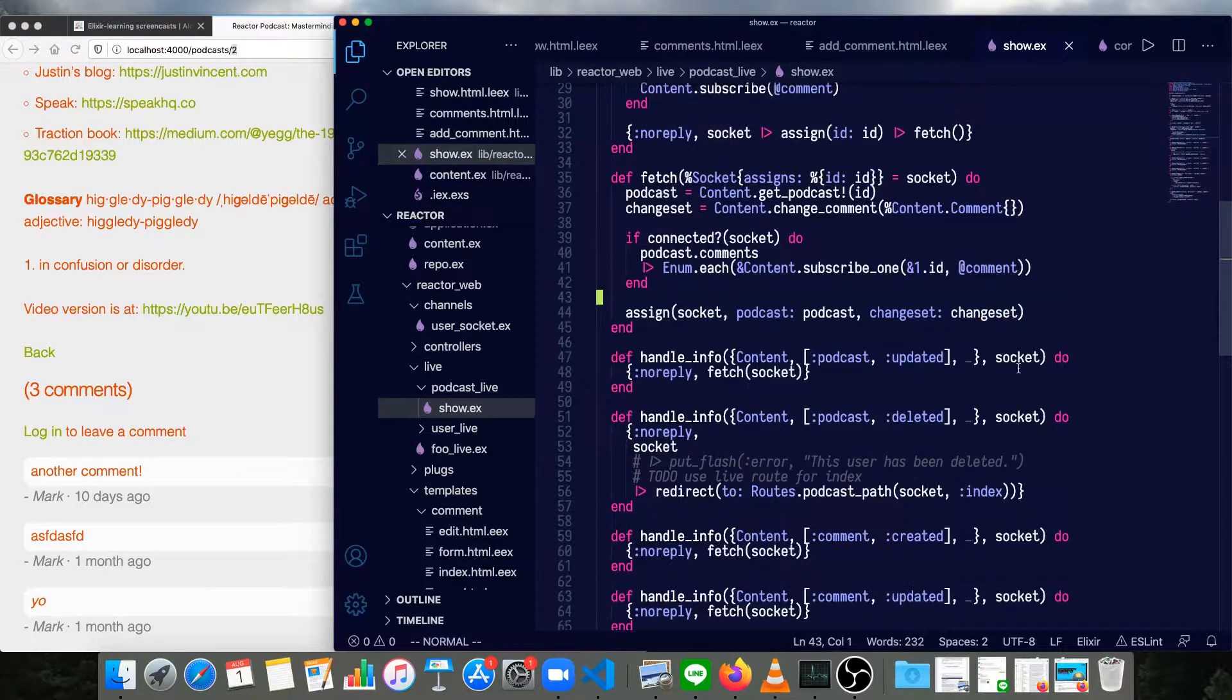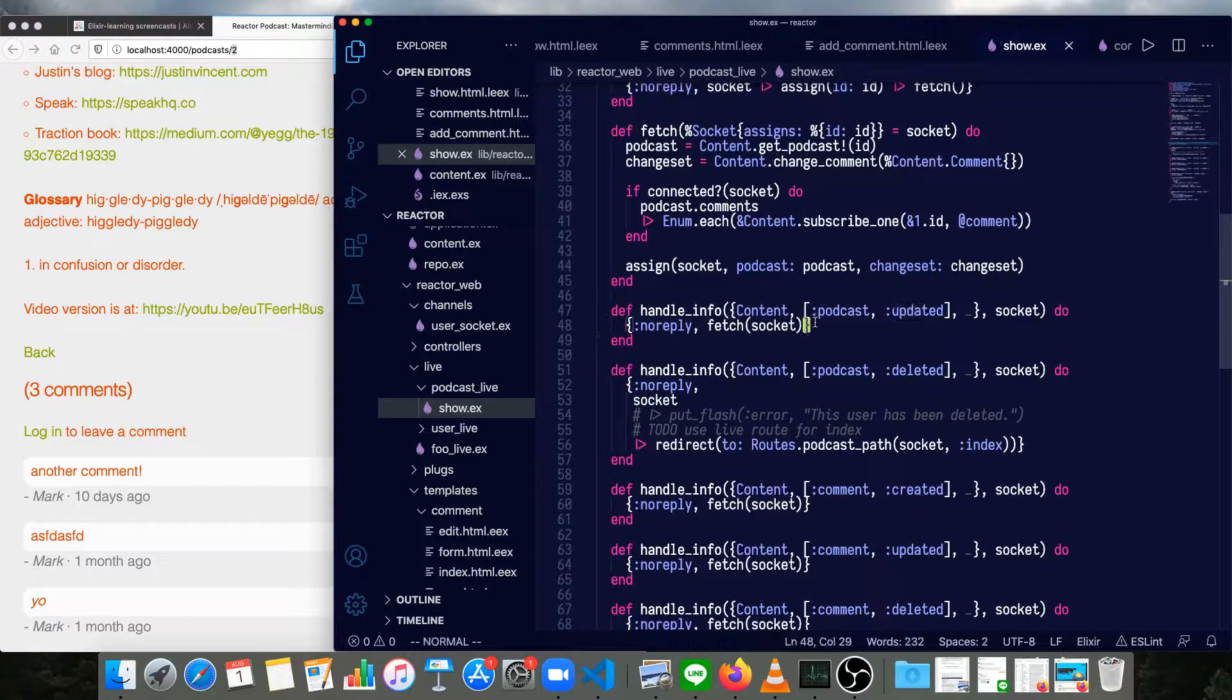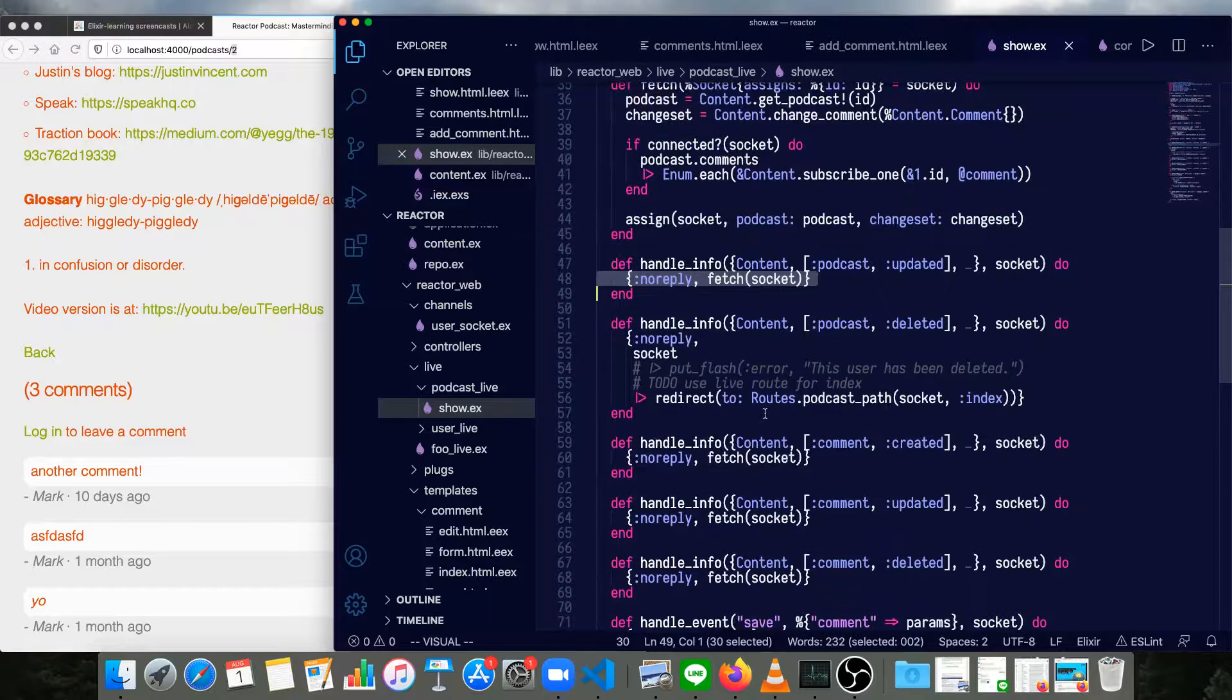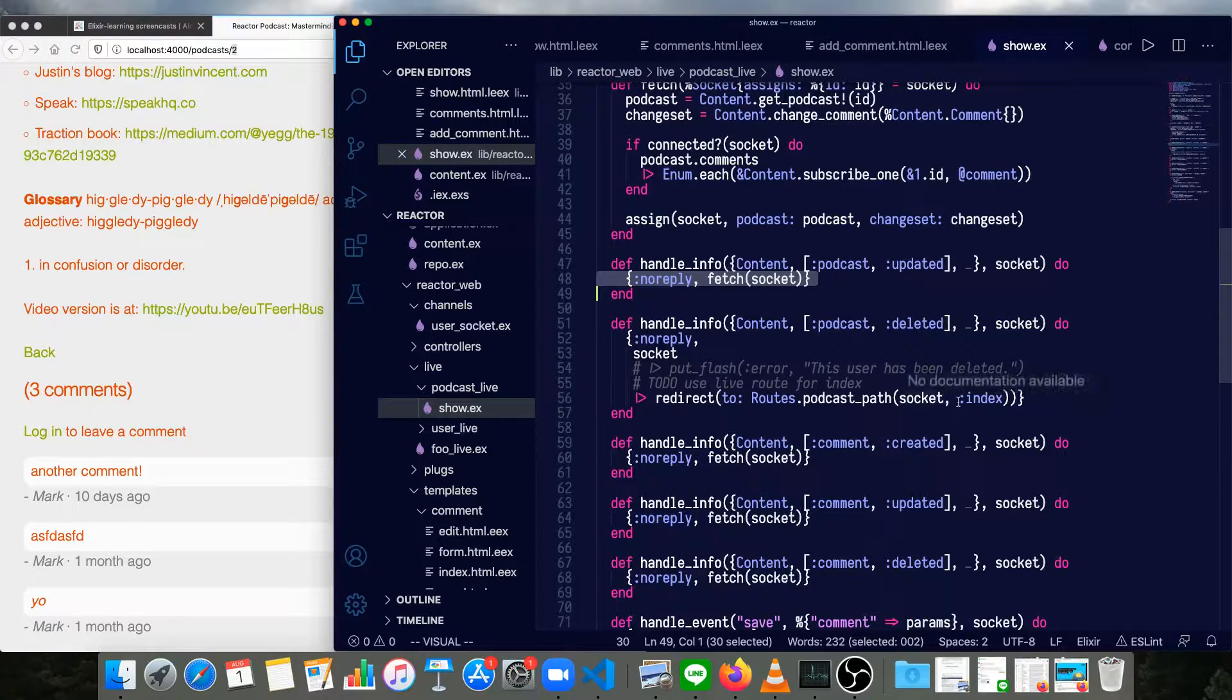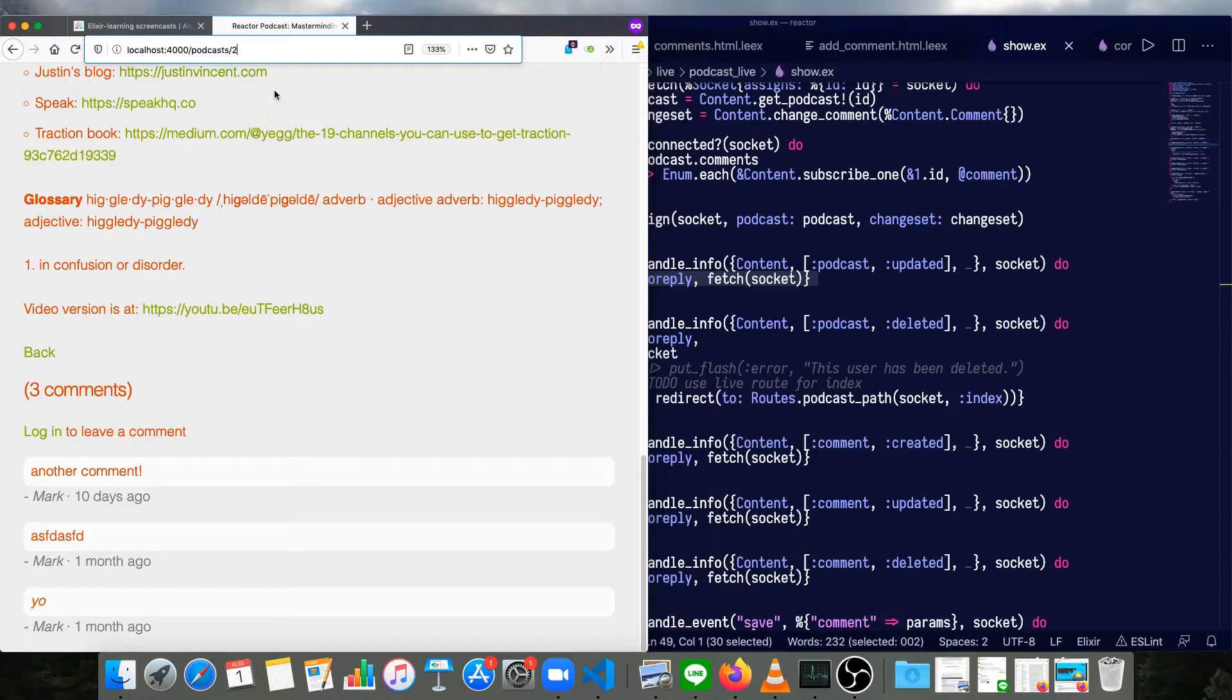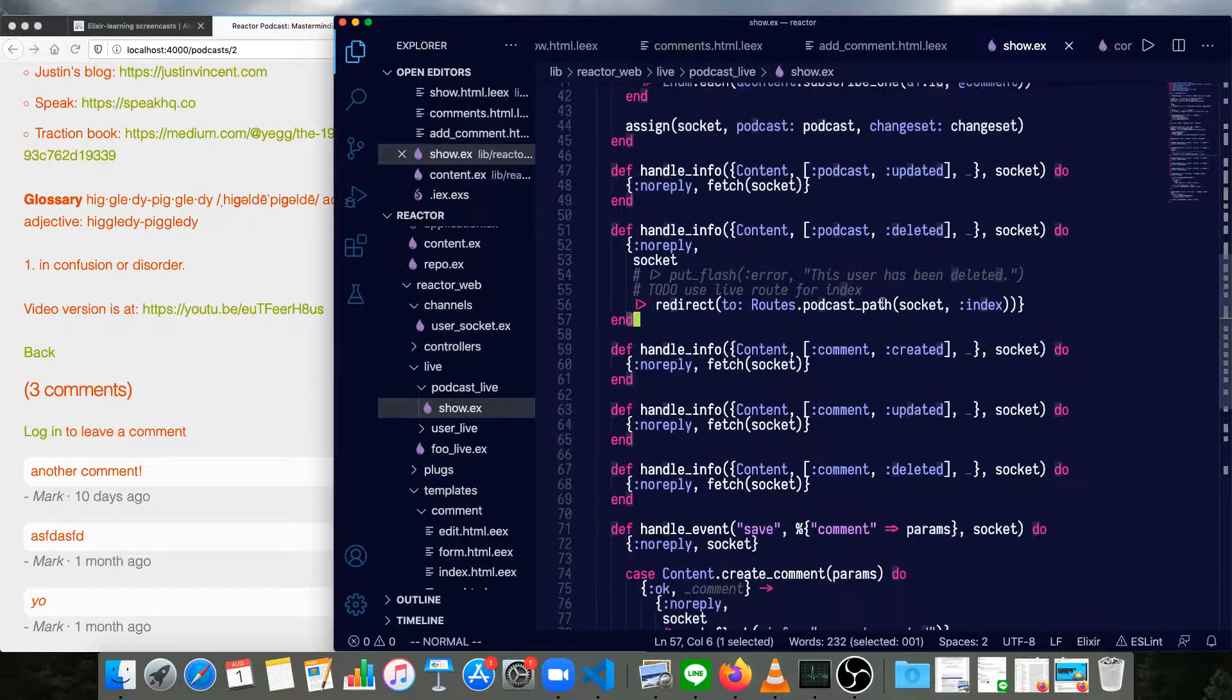The handle_info, this is basically the same logic we had before in users. Anytime there's a podcast that's updated, we fetch the new information from the socket. Anytime a podcast is deleted, if it's the same podcast we're looking at, then we'll just redirect to the index. So if an admin deletes that whole podcast, we'll be automatically redirected back to the main index page.